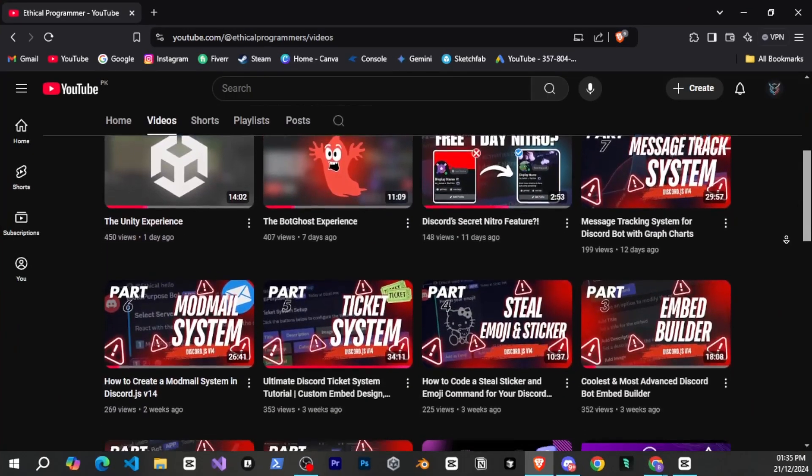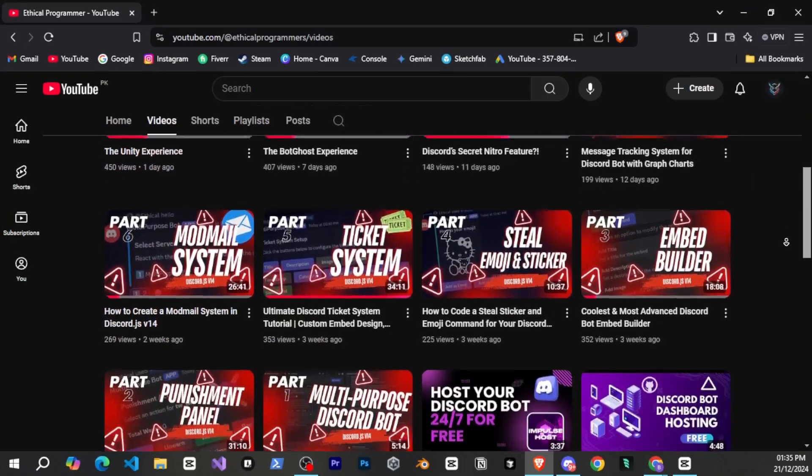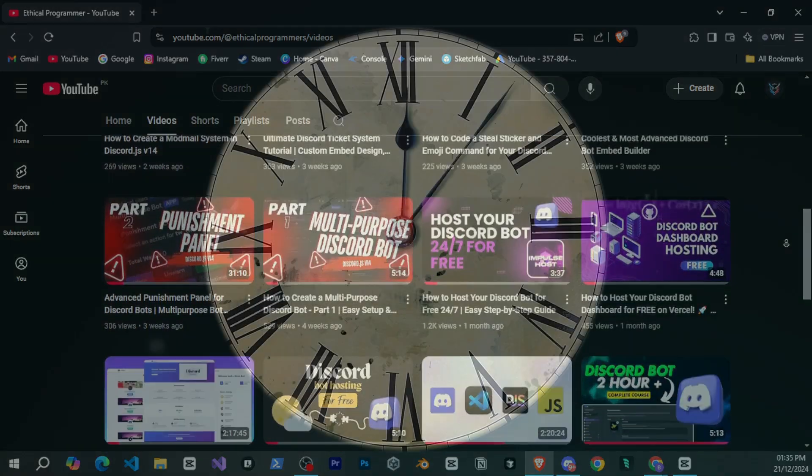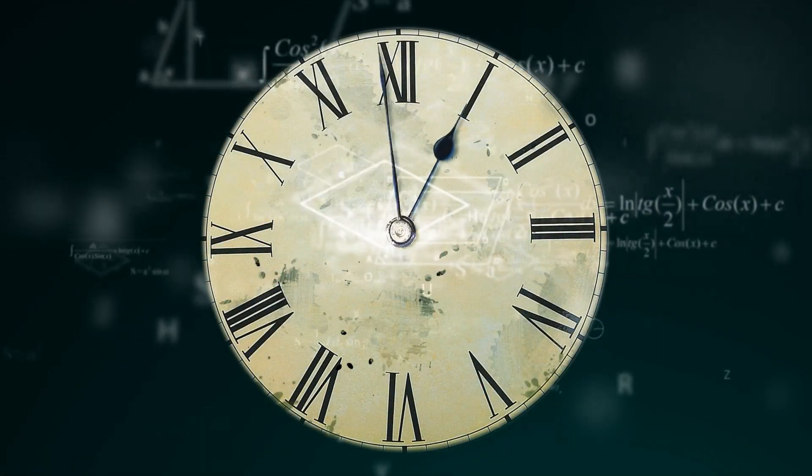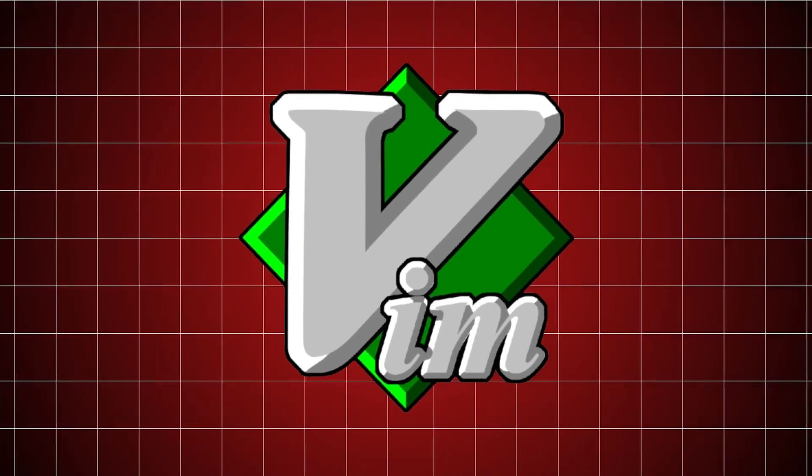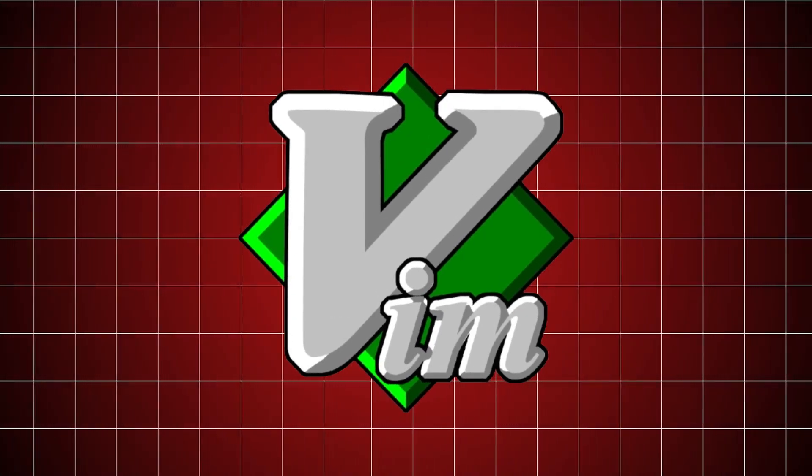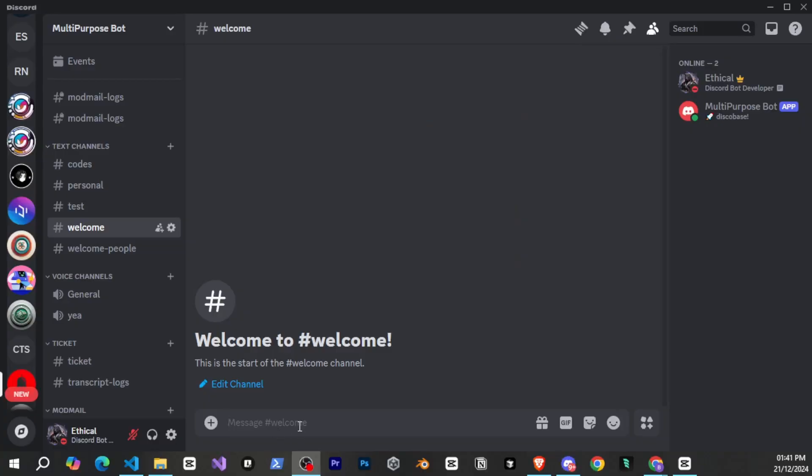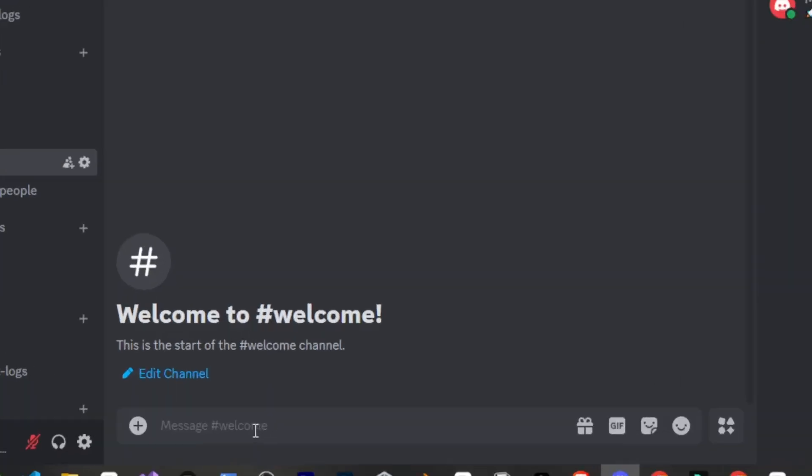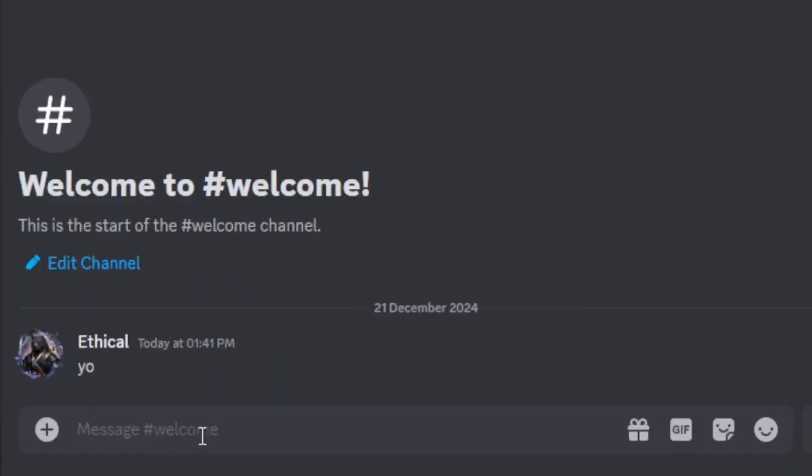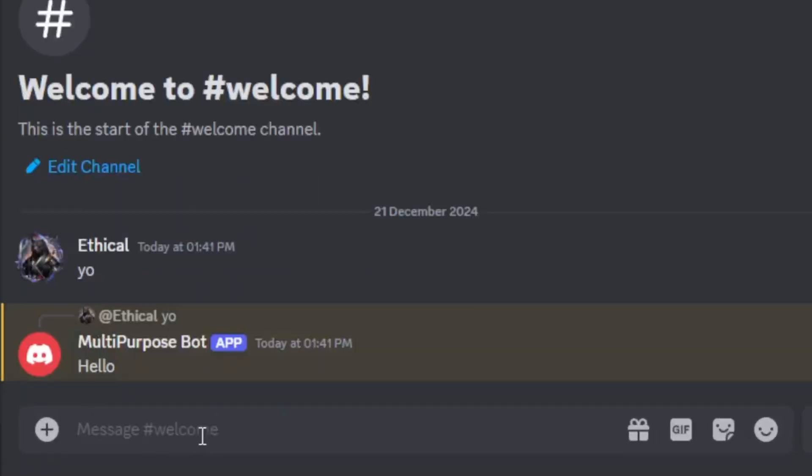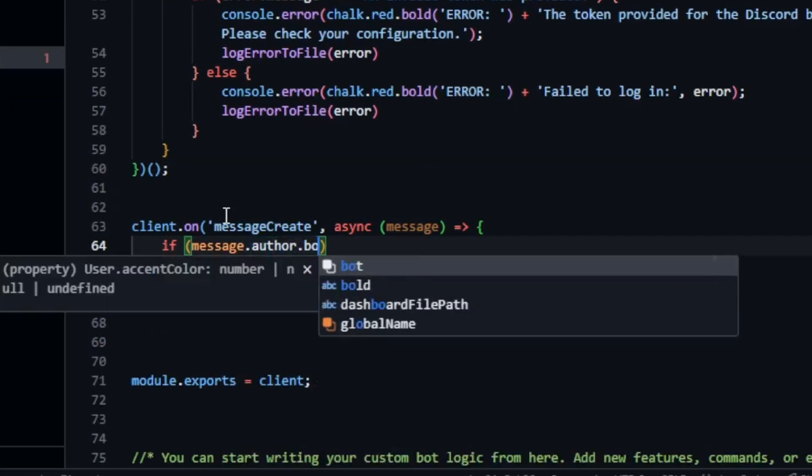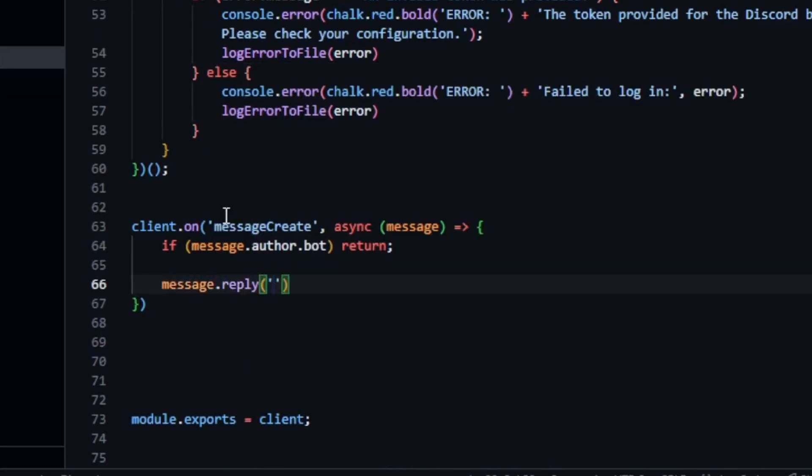I am a Discord bots and dashboard developer, and I also create websites. I've been coding for two years, and today we will use Vim to write a simple command for a Discord bot. The goal is to write a command that replies with hello whenever we type something. Normally, this is very easy to do in Visual Studio, but let's see how much time it takes in Vim. So let's go.